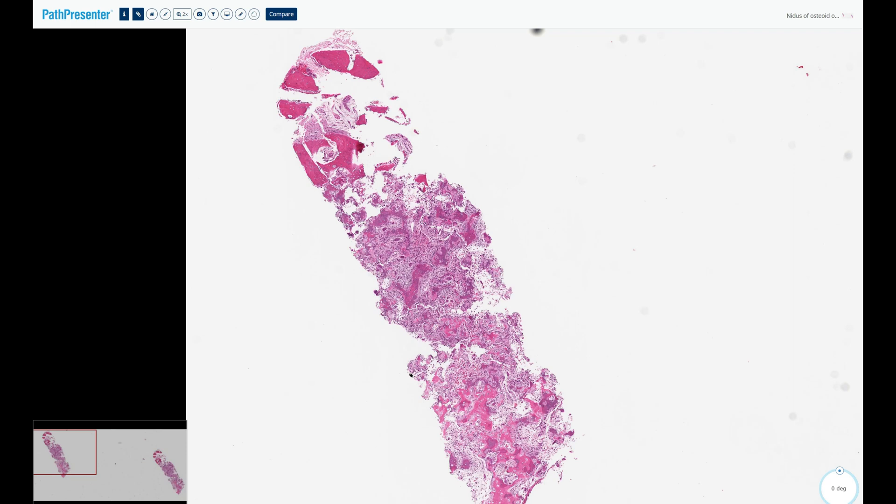Osteoid osteoma is a benign bone-forming neoplasm that most commonly affects children and adolescents and is seen up to four times more common in males than in females.